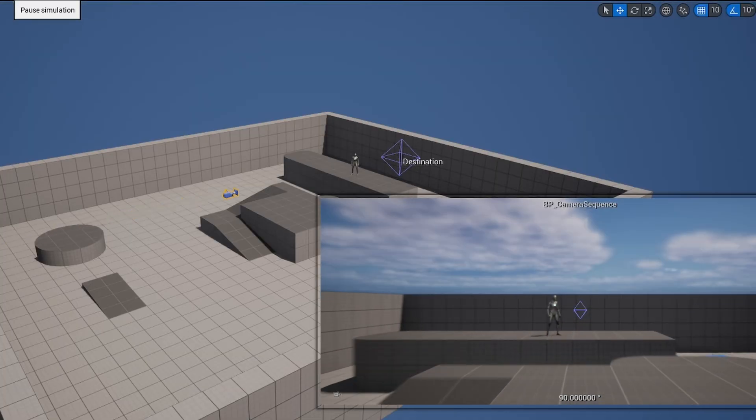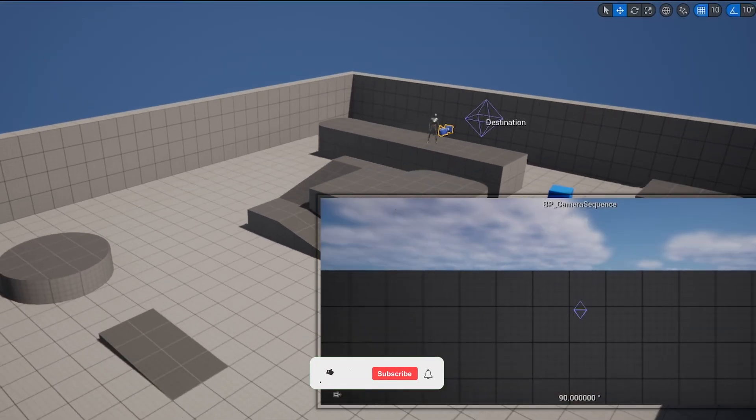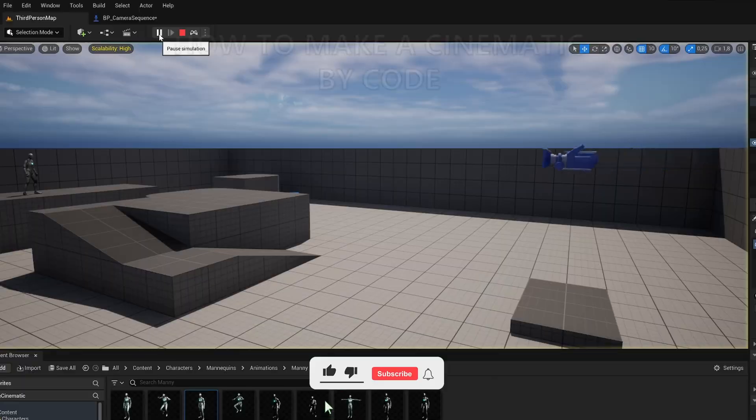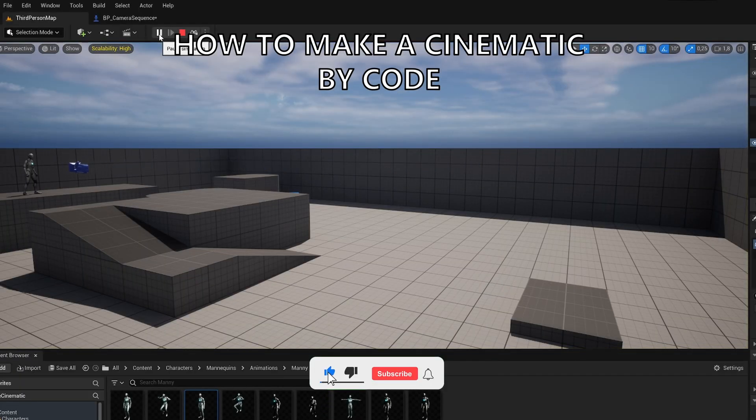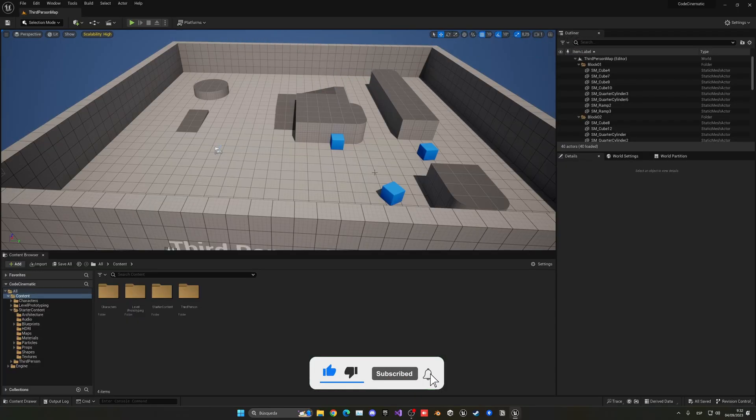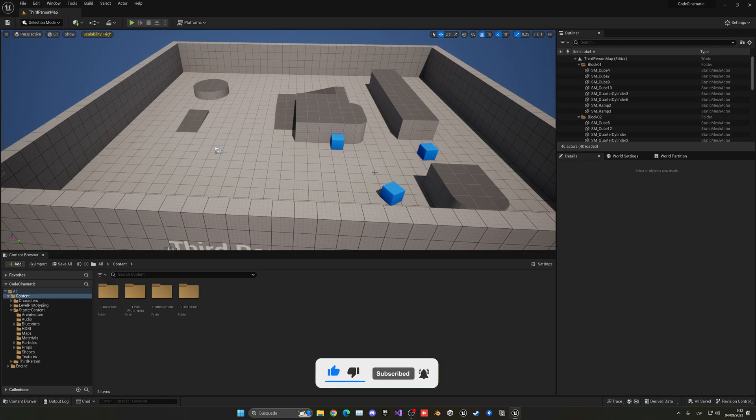What's up guys, welcome to a new Unreal Engine 5 tutorial. Today I'm going to show you how to create cinematics only with code. So instead of using the traditional level sequence and keyframing to make the camera animations and so on, we're going to be using blueprints.